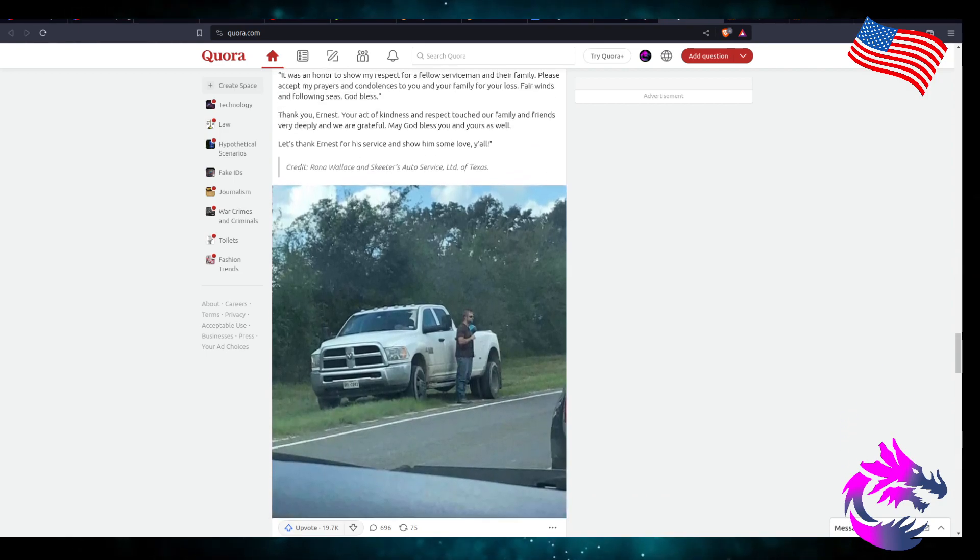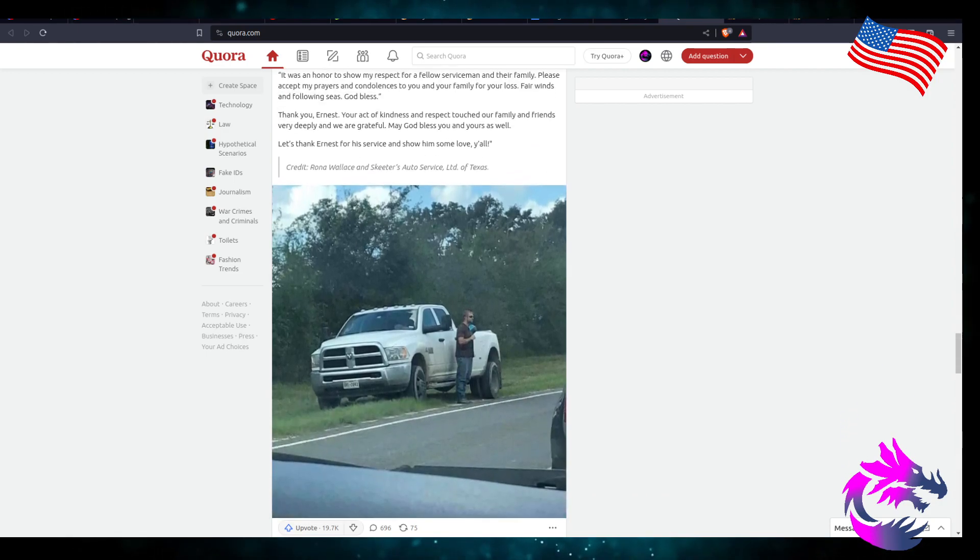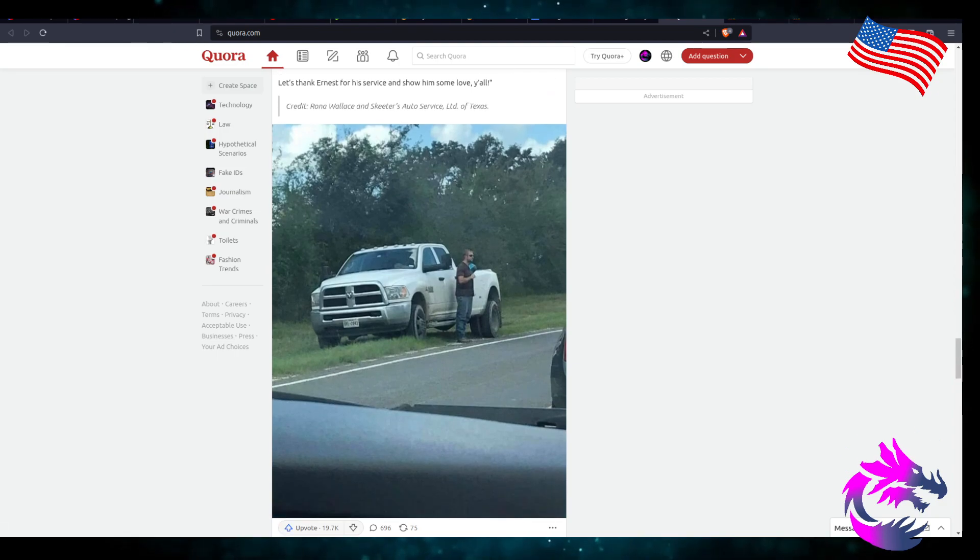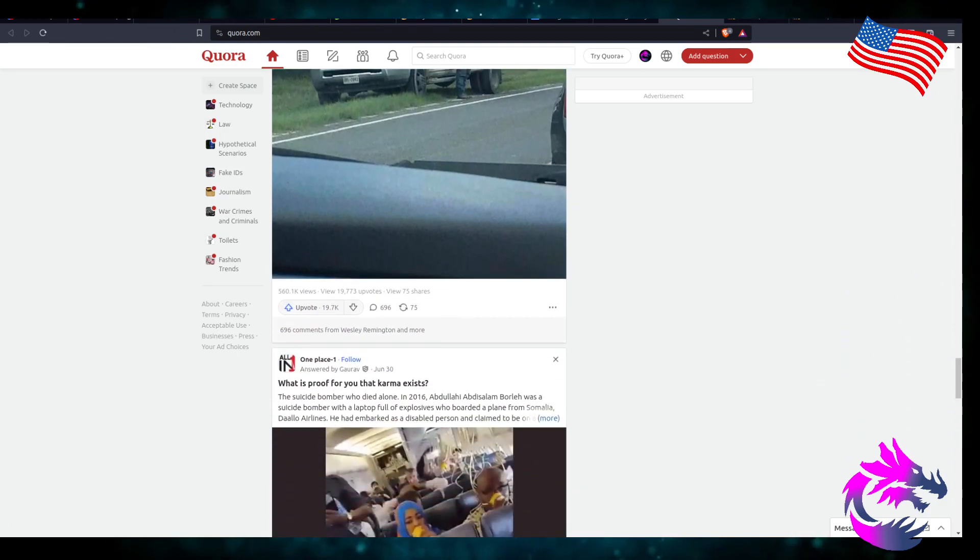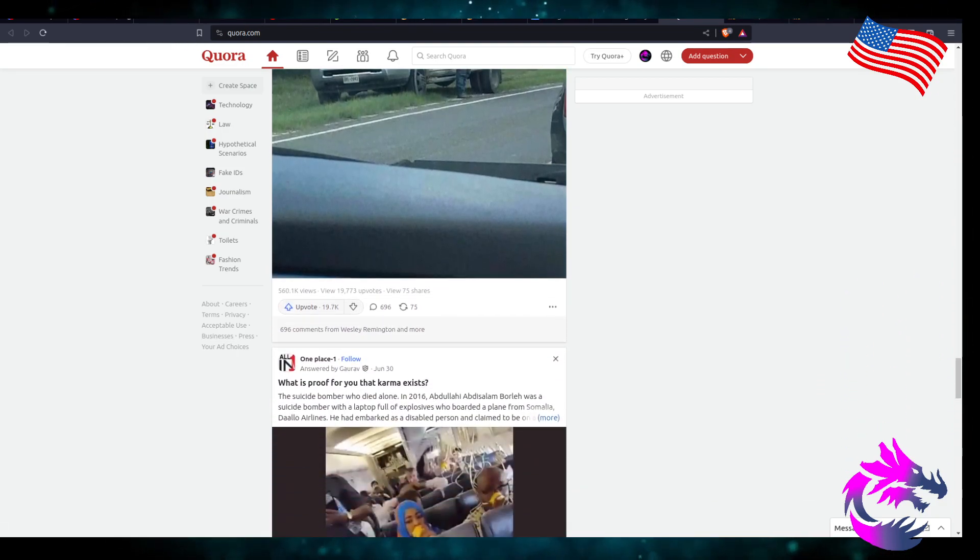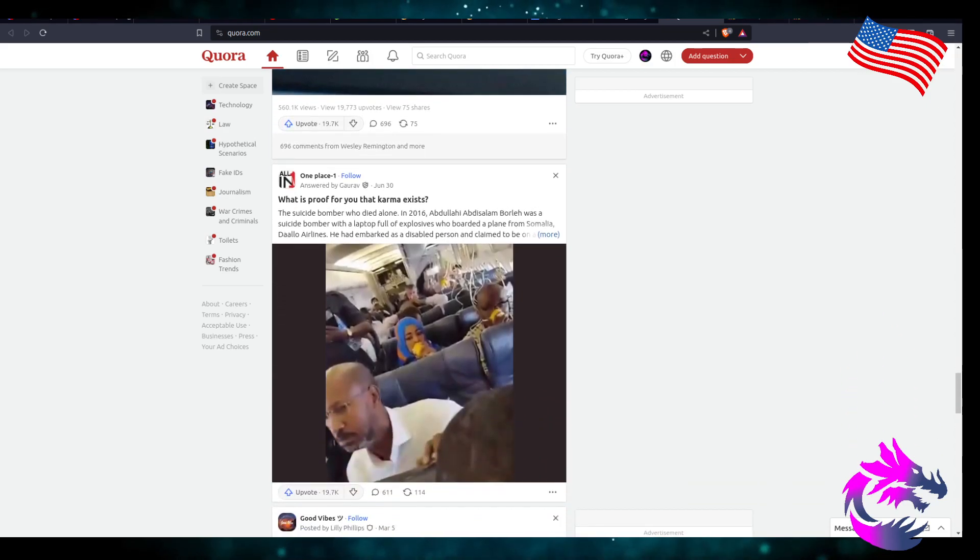You know, us veterans, when we see a funeral going by, we probably would do that. It's probably one of many.